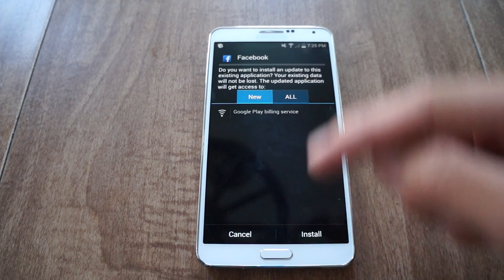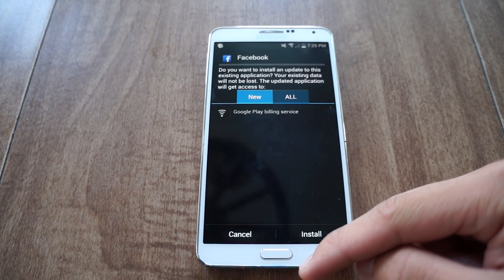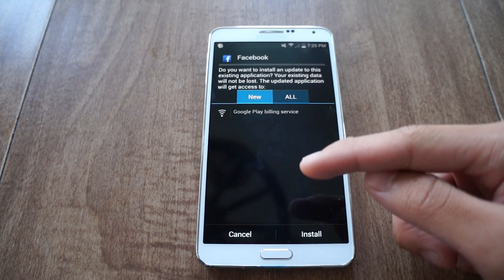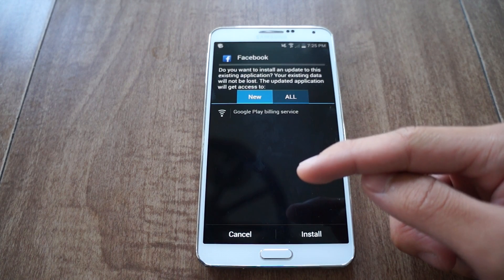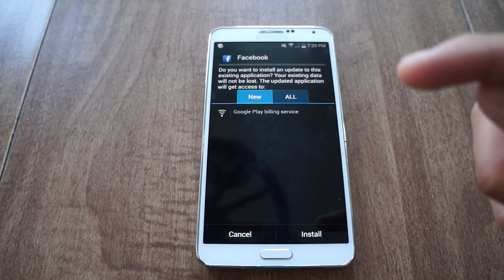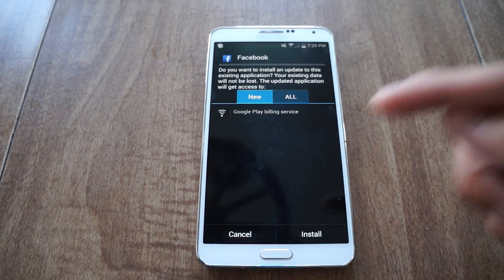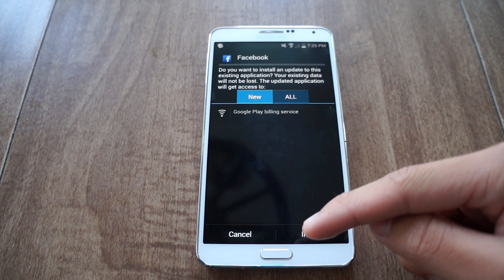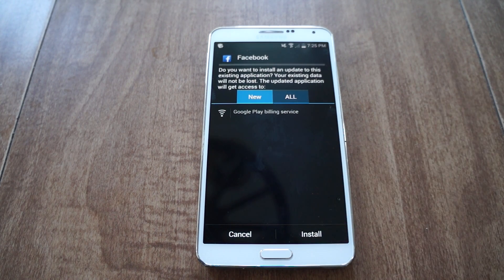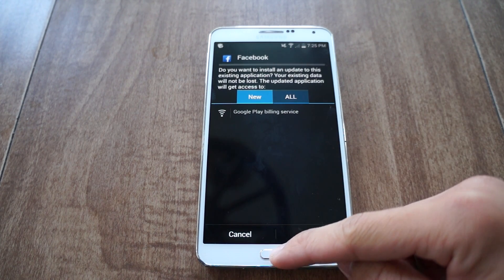Now this Facebook app is modified — it doesn't have certain permissions enabled. It can't read your SMSs, location is disabled, and if you try to log in using Facebook with other apps it won't let you. This is all to ensure that your privacy remains secure.